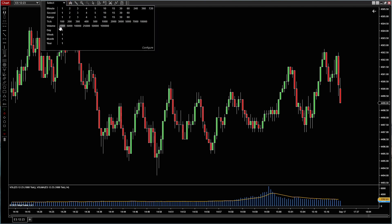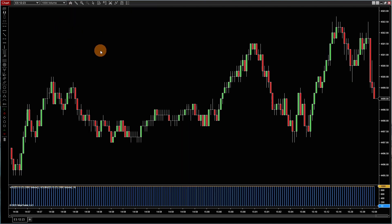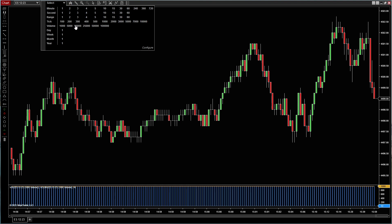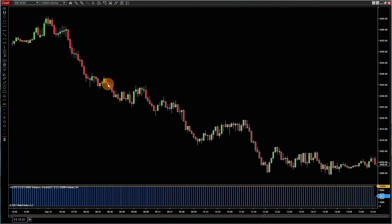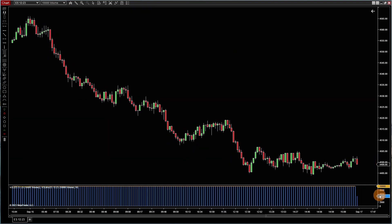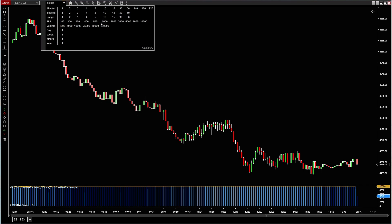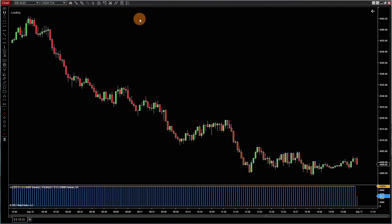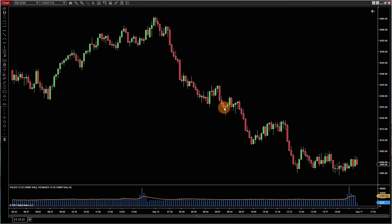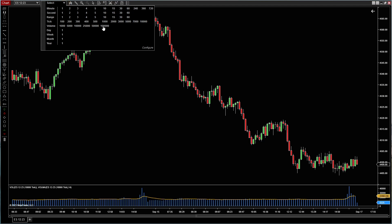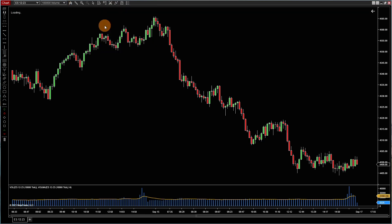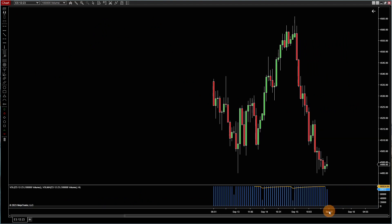Here's a thousand tick chart. Let me flip over to a 10,000 volume chart - that would be probably fairly similar. So if you see the volume bar here, there's 10,000 right here. And let's go to a 10,000 tick chart. See that? Very similar - 10,000 tick, 10,000 volume. They're similar, but they are different.